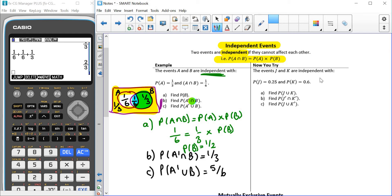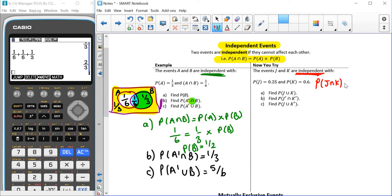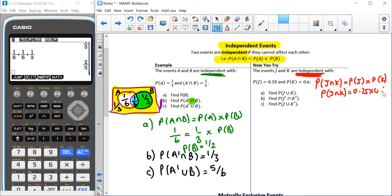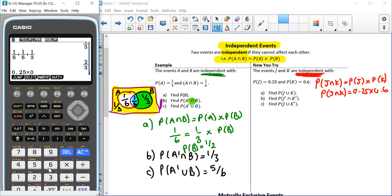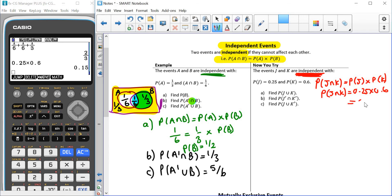You should take the opportunity to pause the video now and try the 'now you try' question. So here we've got P(J) = 0.25 and P(K) = 0.6, and we are told that they are independent from each other. That means we can find P(J and K) using: P(J and K) = P(J) times P(K). Remember, this only works when it says that they are independent — don't do this for all questions, only when it says independent. So P(J and K) = 0.25 times 0.6, which gives us 0.15.